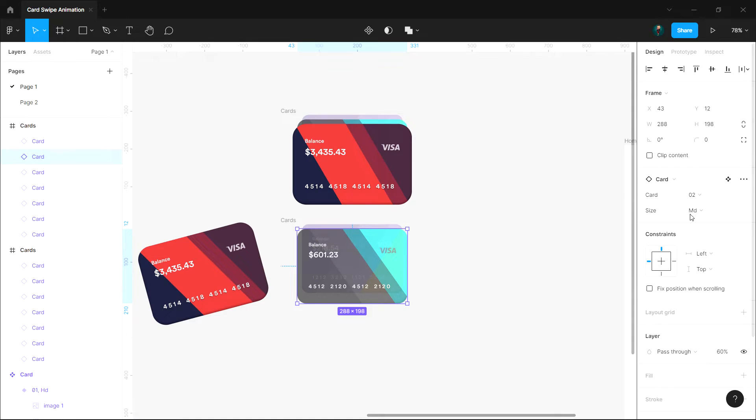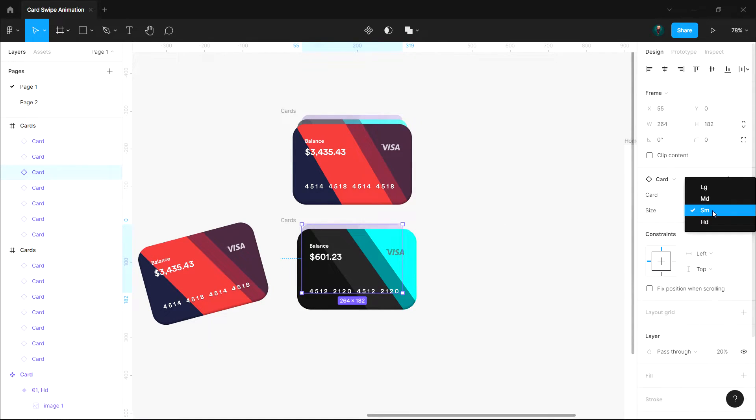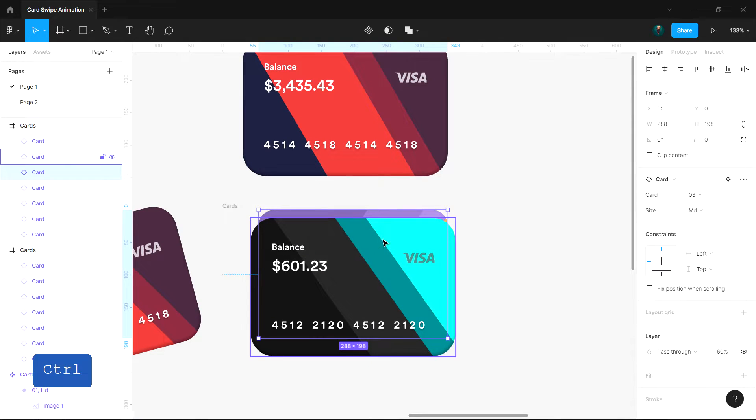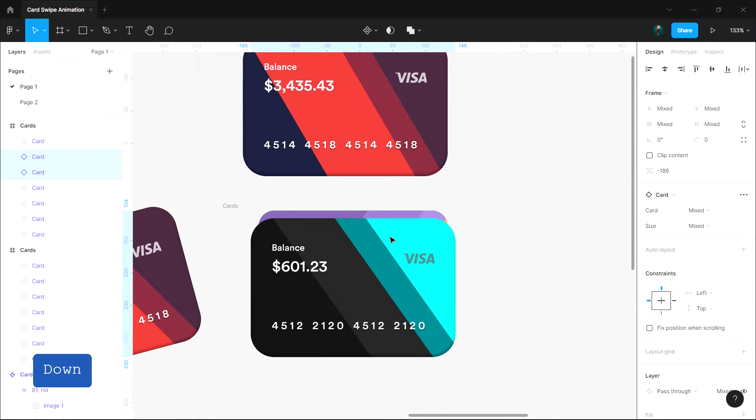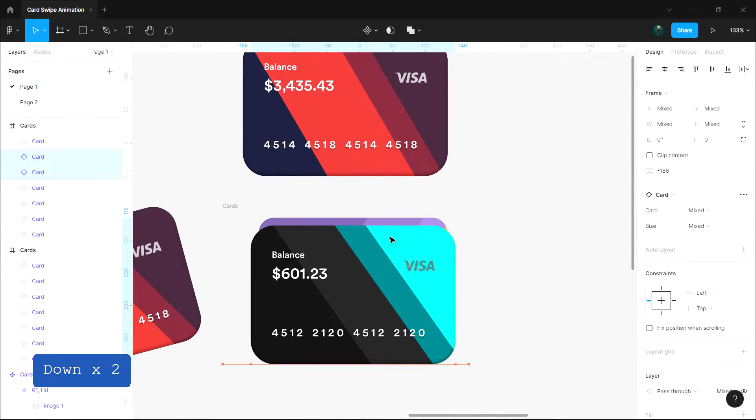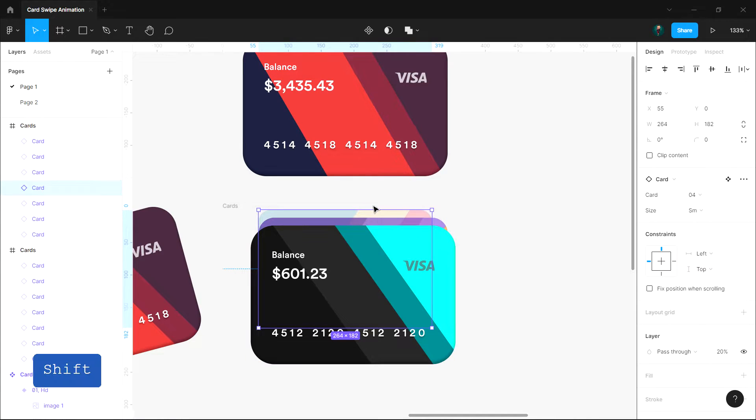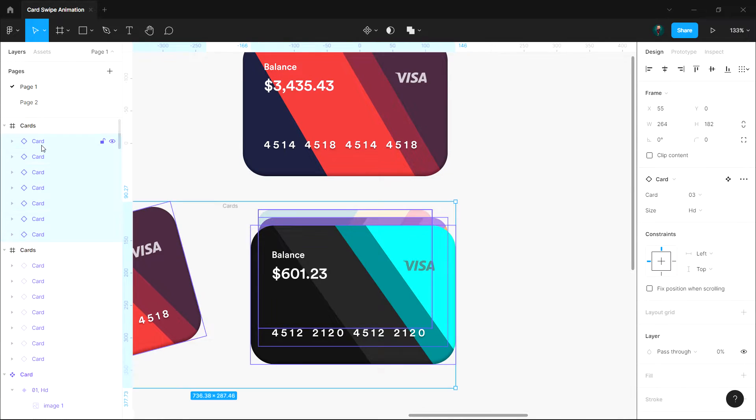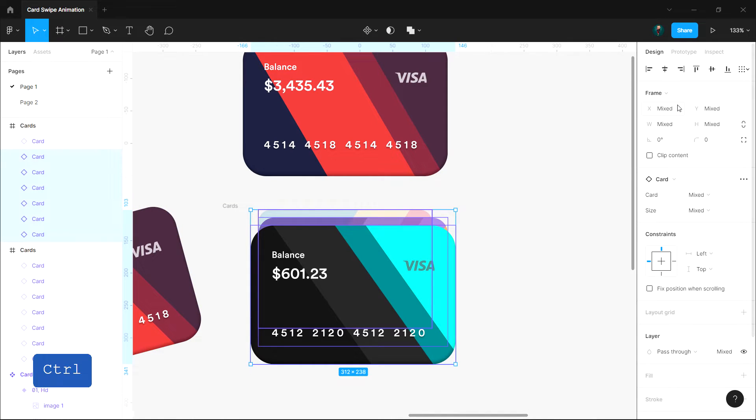So select the first card and change its property to LG. The same goes with the third and the fourth cards. Change their properties according to their positions. Select all and align them to the center.